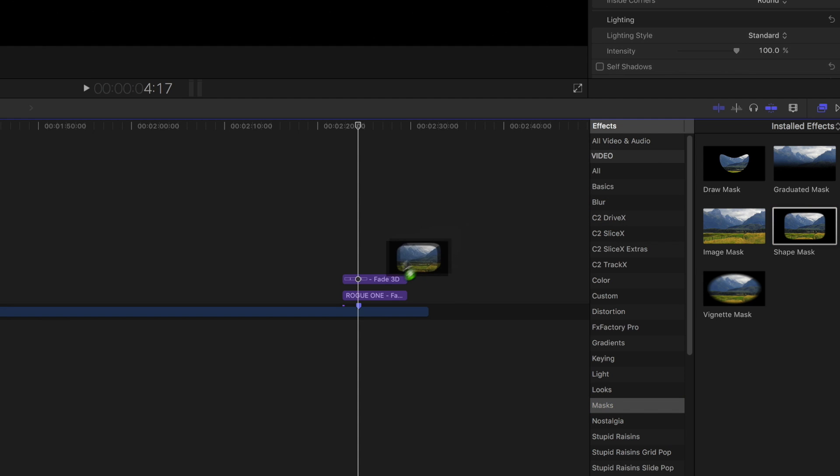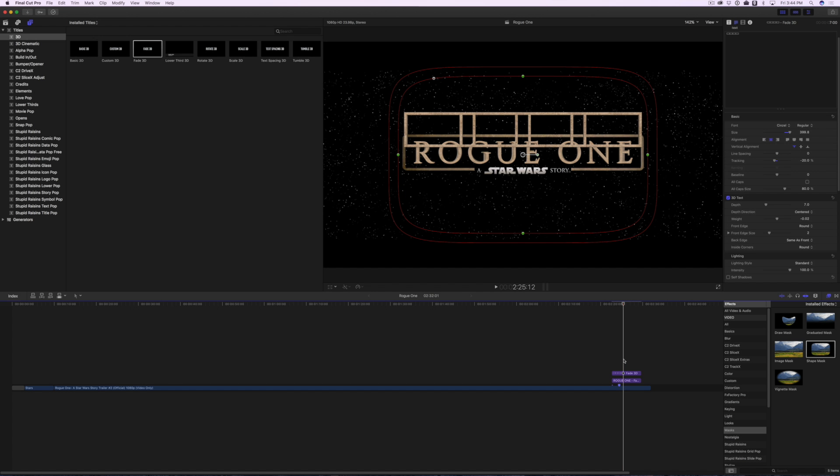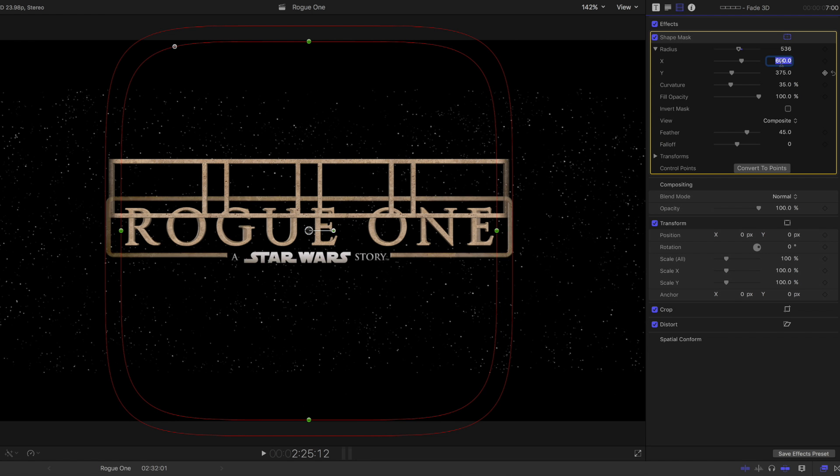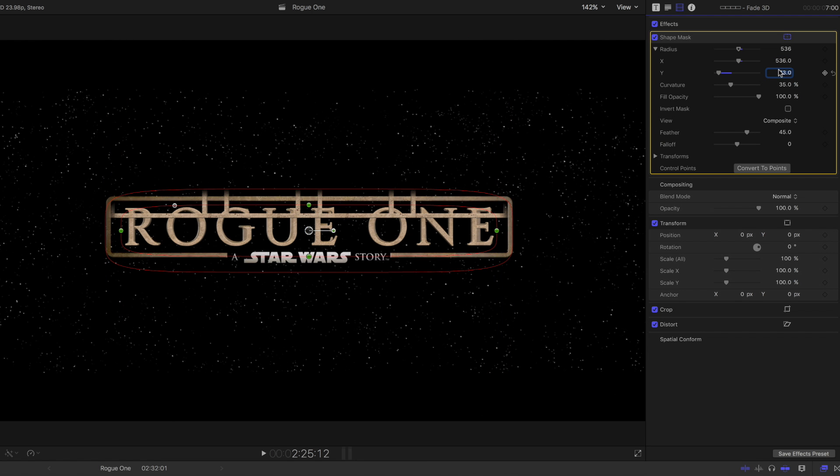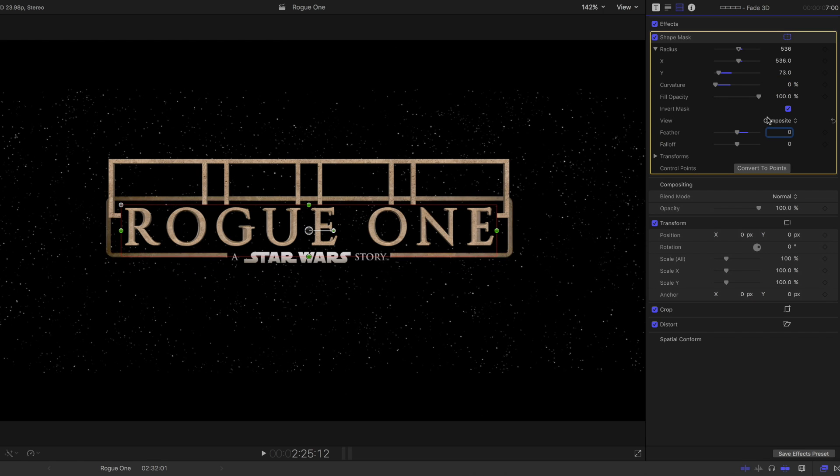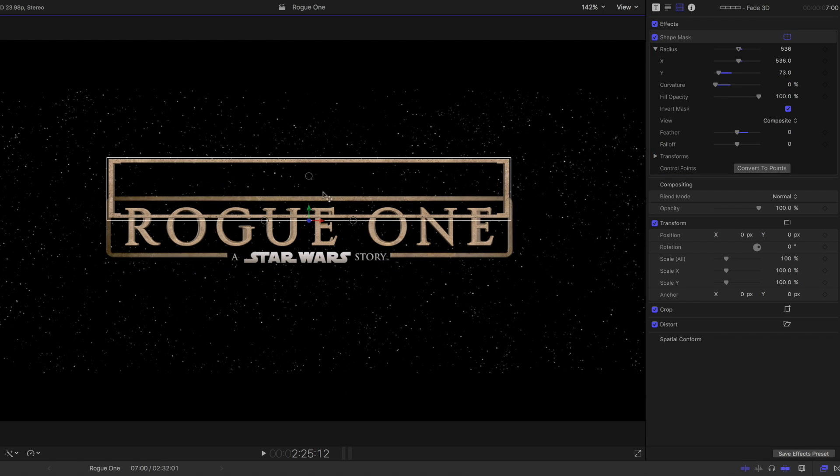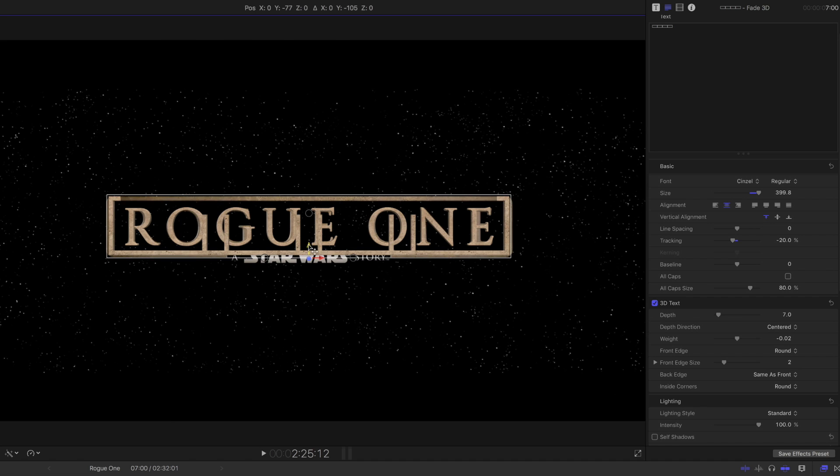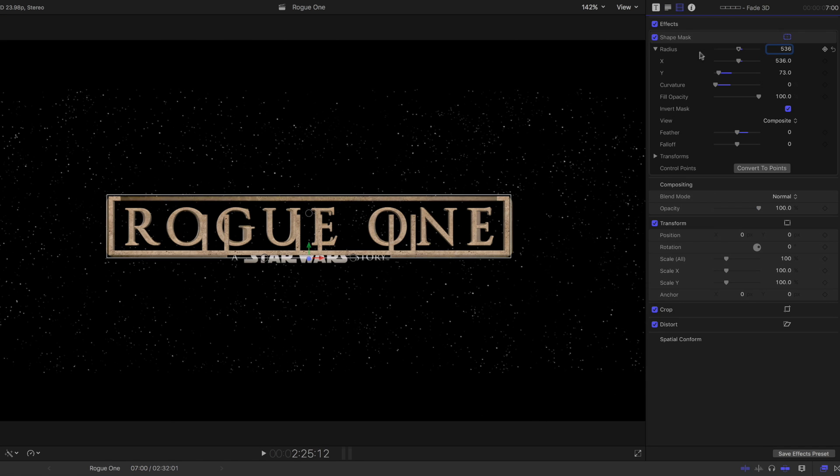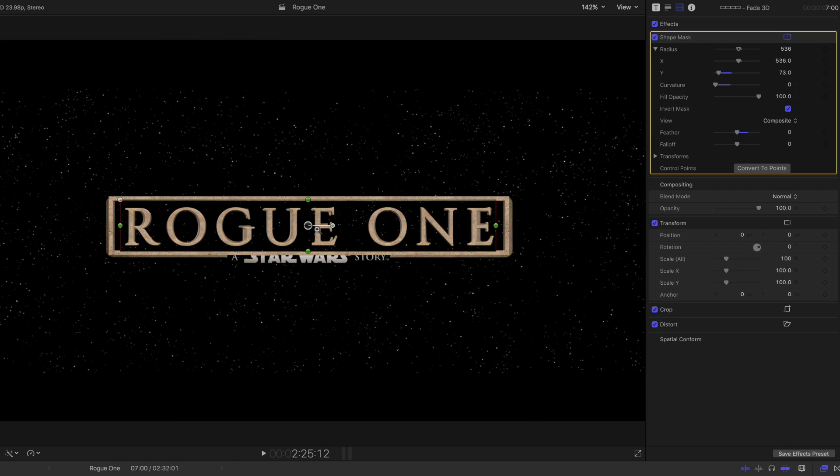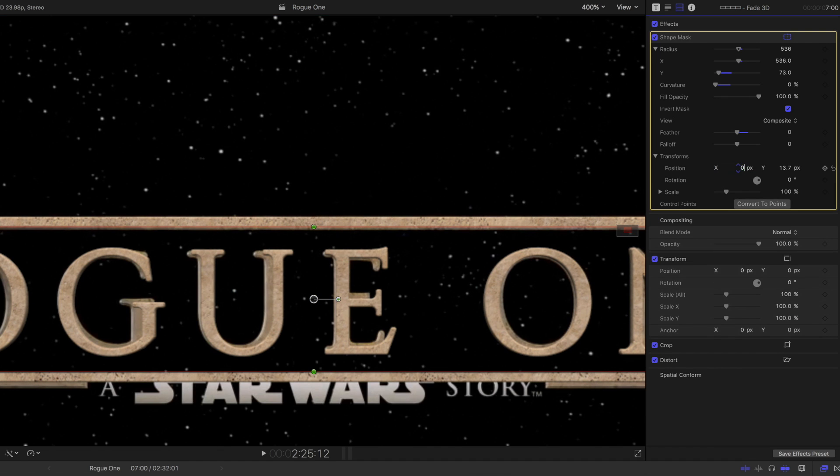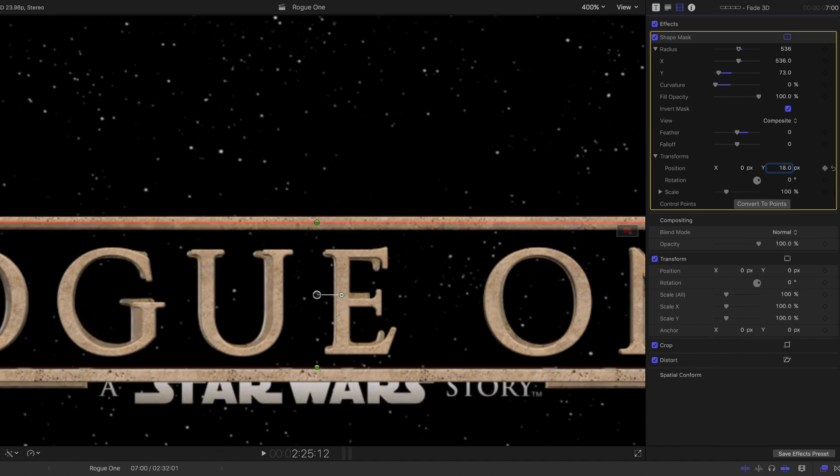Add a Shape Mask to the Border Clip, and go to the Video Inspector. In the Shape Mask Settings, set X Radius to 536, Y Radius to 73, Curvature to 0%. Enable Invert Mask and Set Feather to 0. Now using the Y Position Parameter under Transform, adjust the Masked Position so that it cuts out the center, vertical sides of the rectangles.